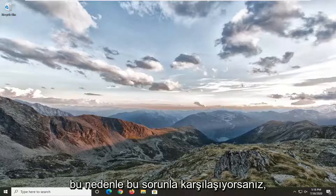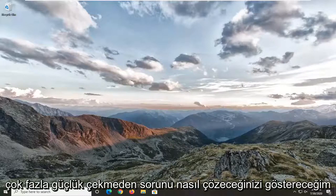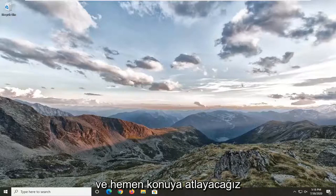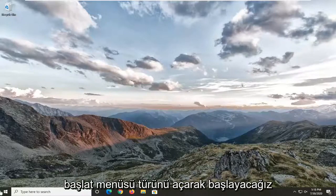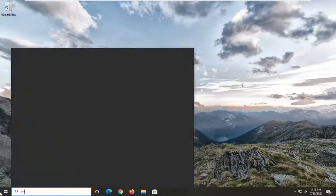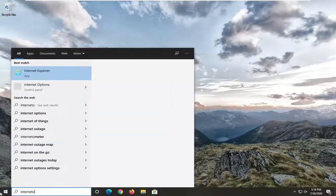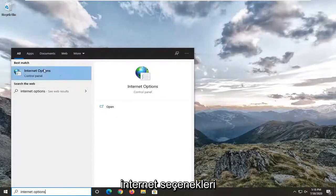So if you're running into this issue I'm going to show you guys how to hopefully resolve it without too much of a hassle. We're going to jump right into it and we're going to start by opening up the Start menu. Type in "internet options" and the best match should come back to Internet Options. Go ahead and left click on that.